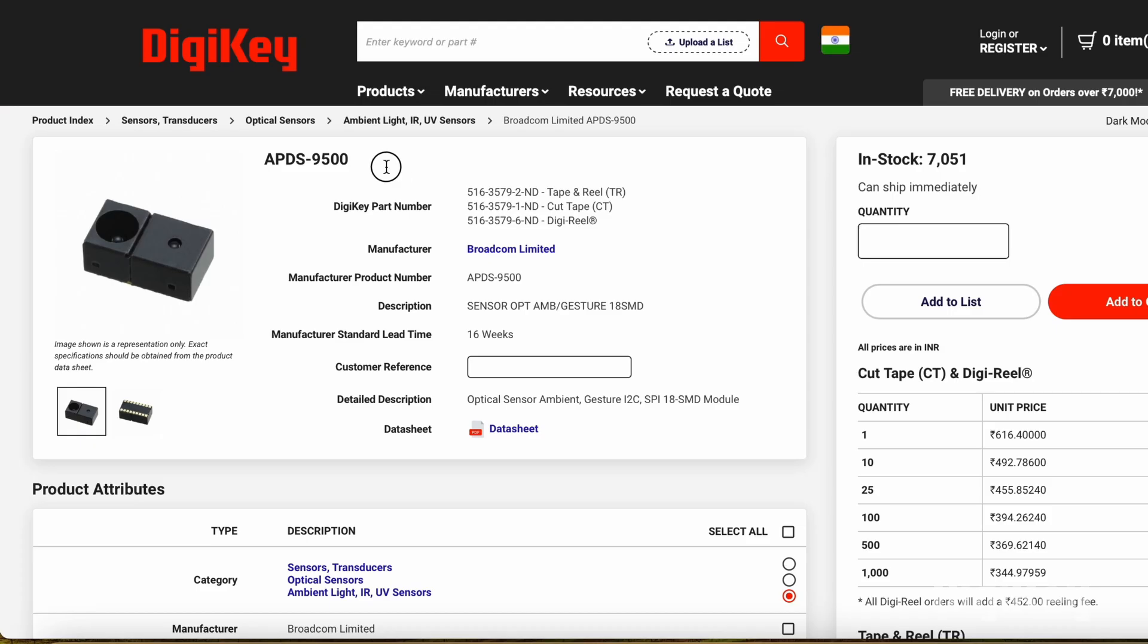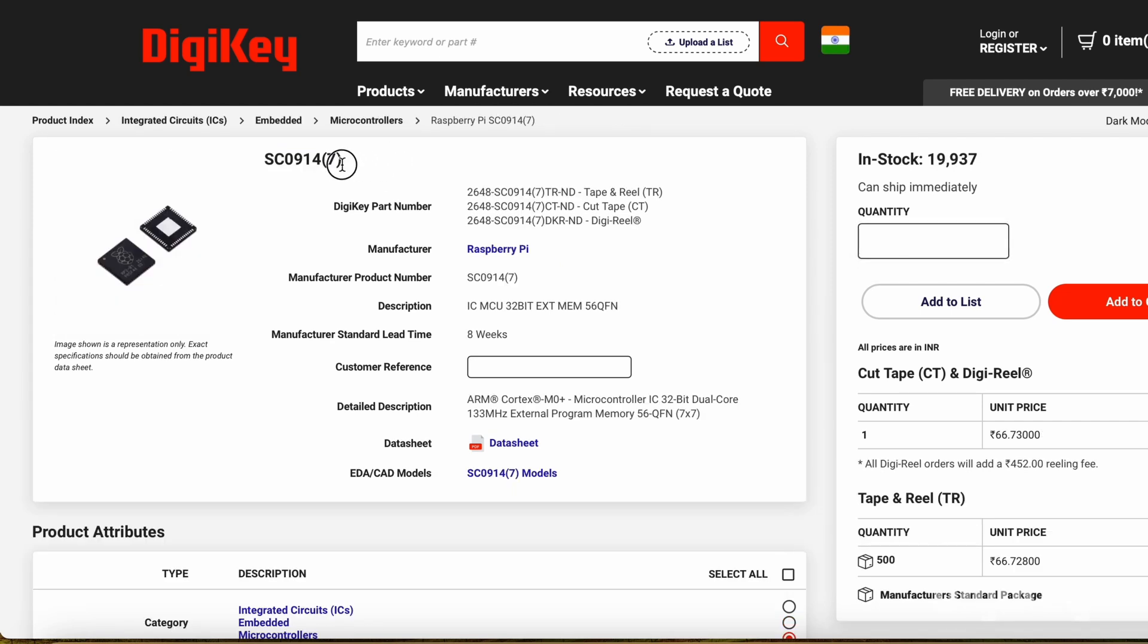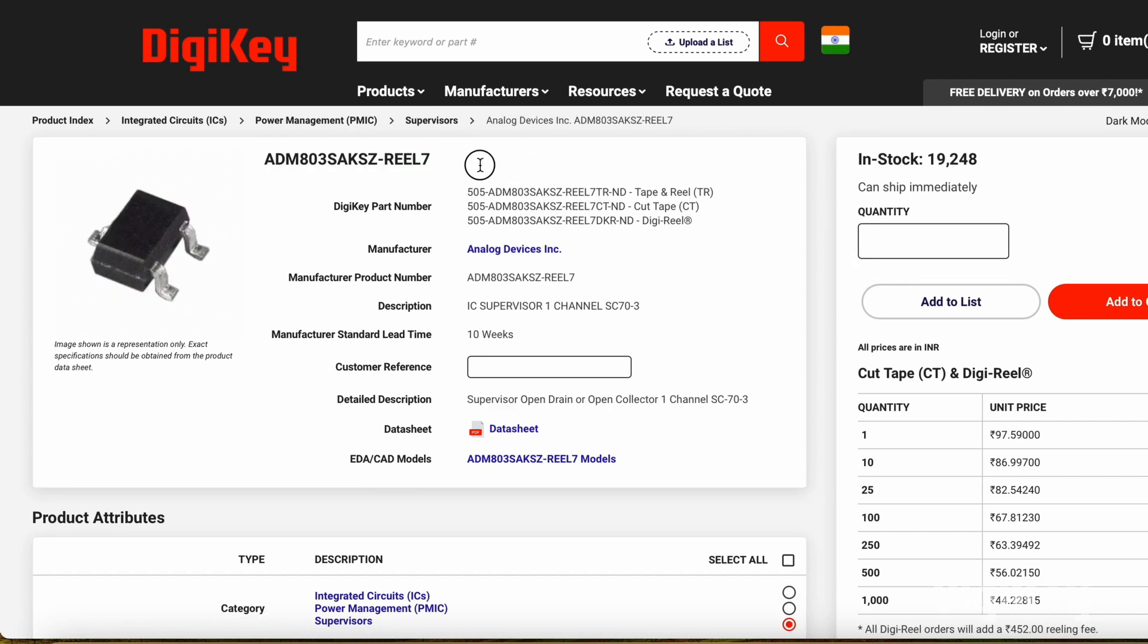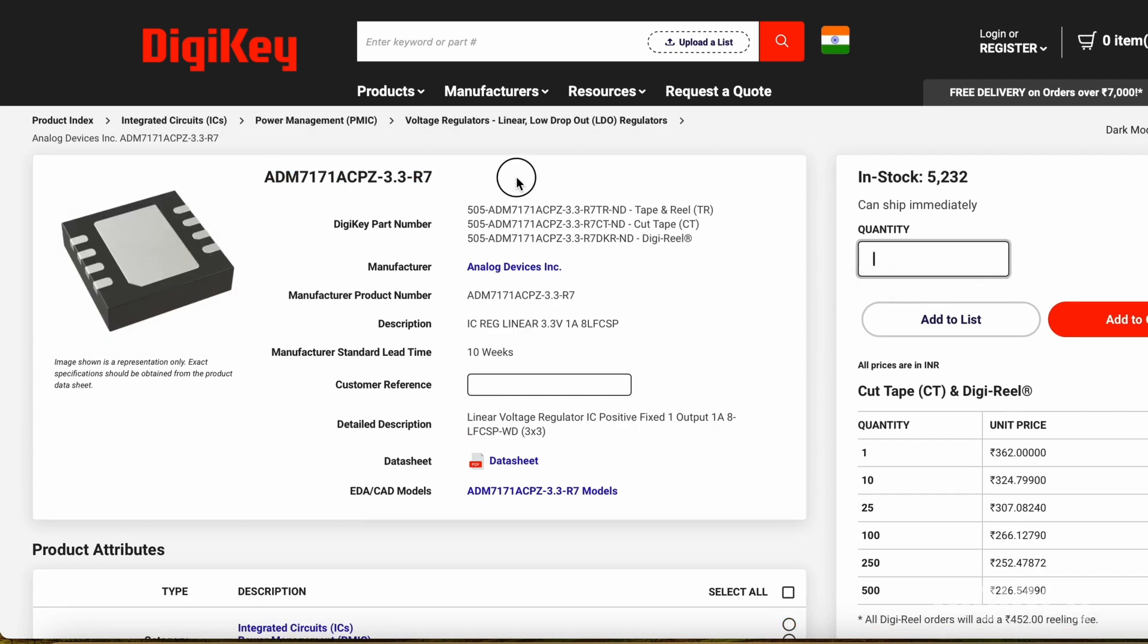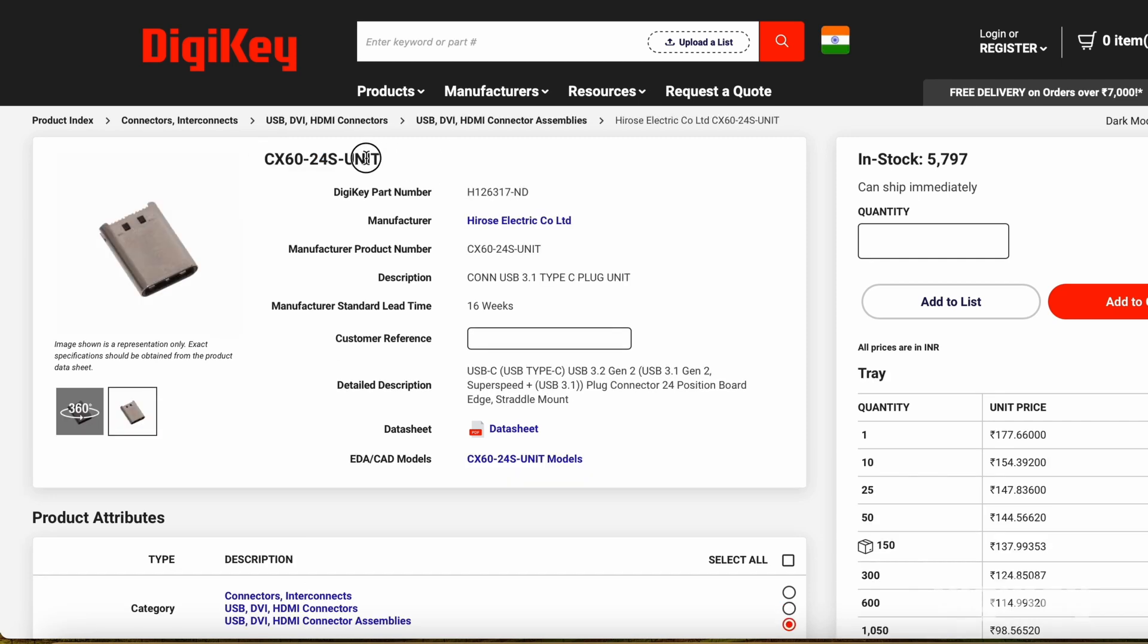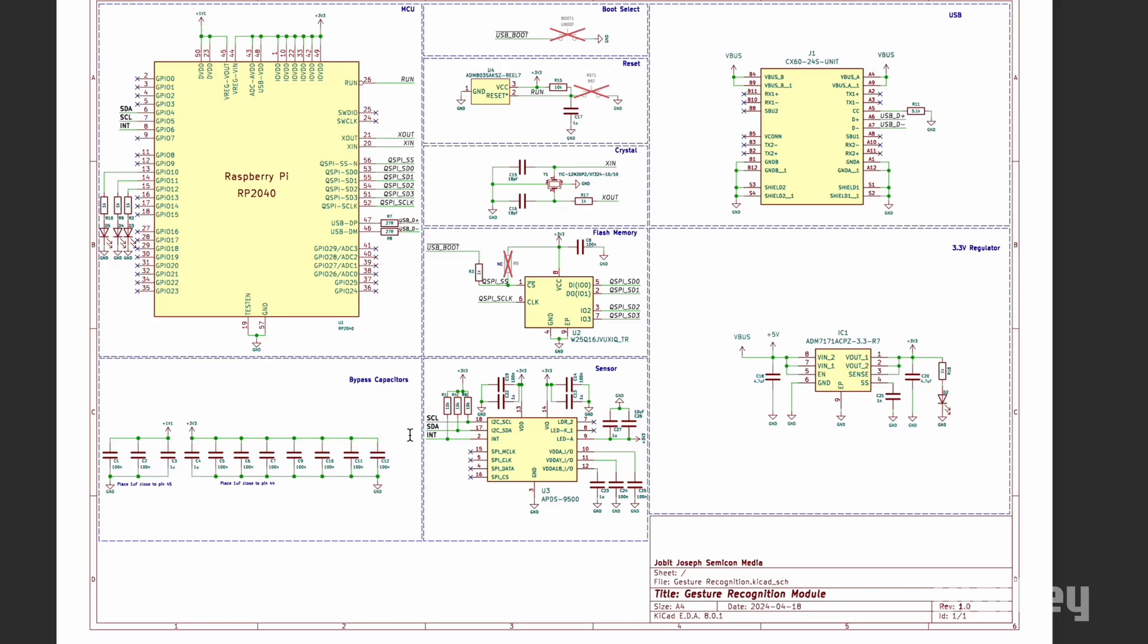Now let's take a look at the main components we will be using for this project. Here we are using APDS 9500 gesture sensor, Raspberry Pi RP2040 microcontroller, an external flash memory, a reset IC, a voltage regulator IC, 12 MHz crystal oscillator and a male Type C connector. And all these components are connected as per this schematic.